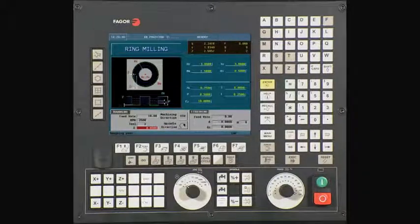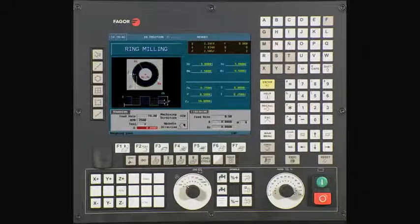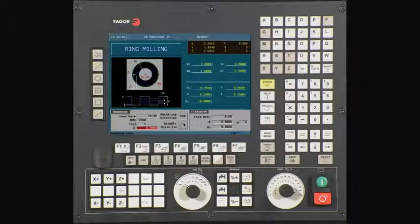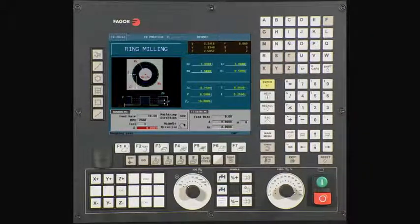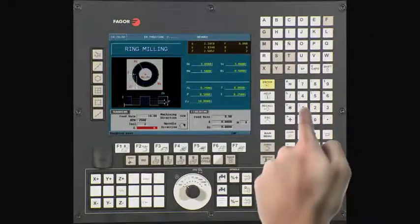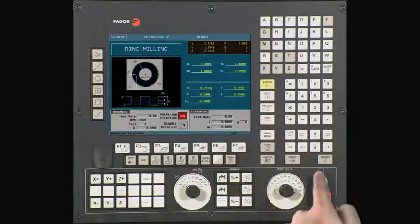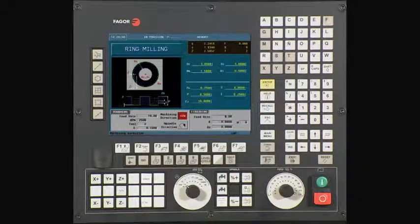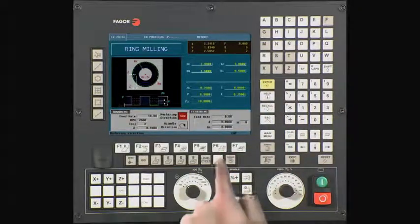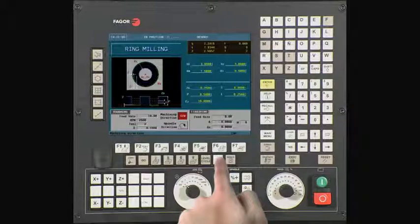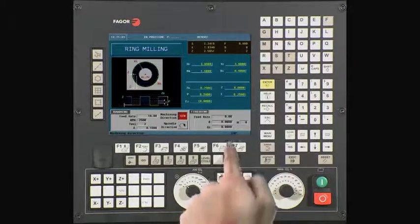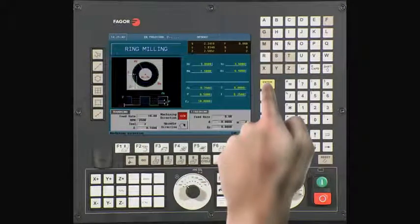This is your milling stepover field. To ensure clean cuts, enter in a value less than the diameter of your tool. In this example, we will use .1. Press Enter to continue. Using the half key, select the machining direction. In this example, we will use the counterclockwise direction. Press Enter to continue.